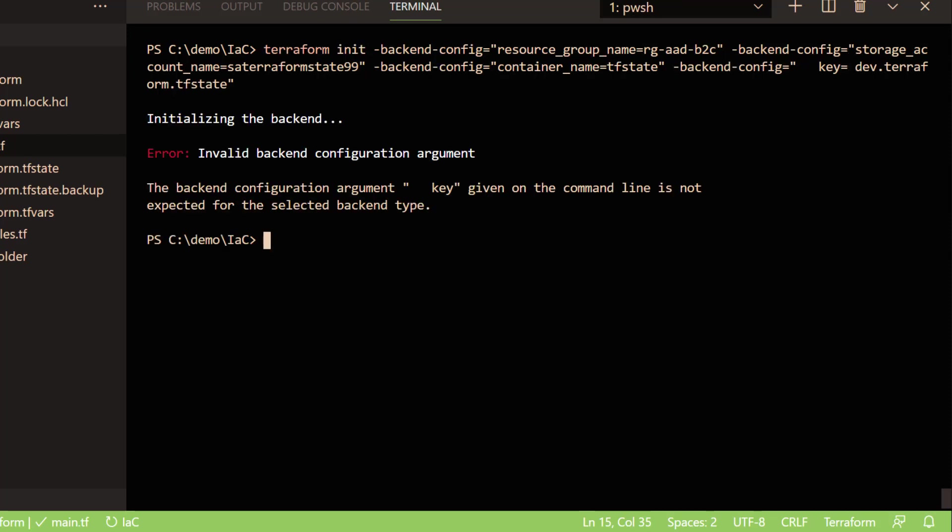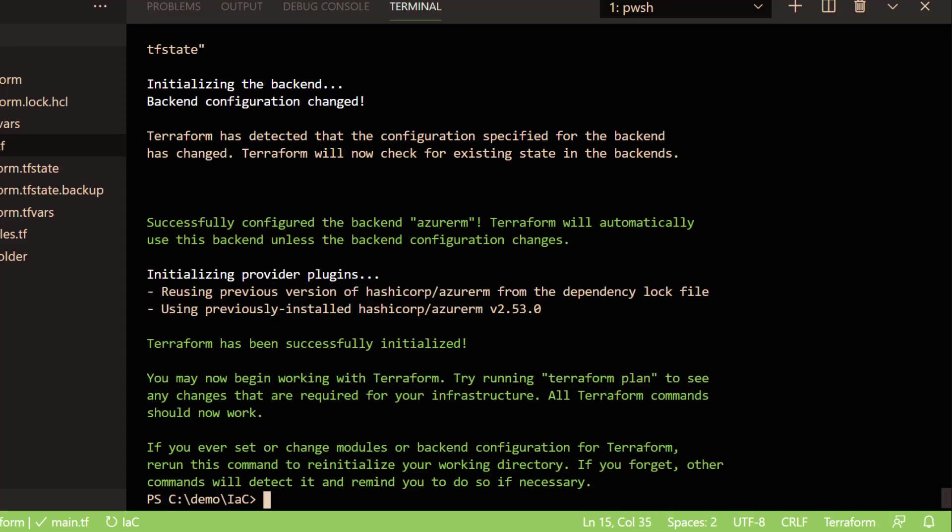So here with the help of Terraform command, we are specifying the keys. This is how you can use the Terraform initialization.